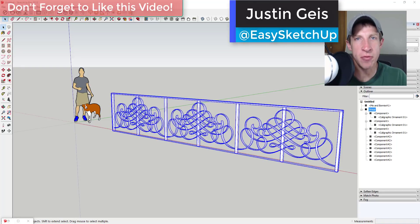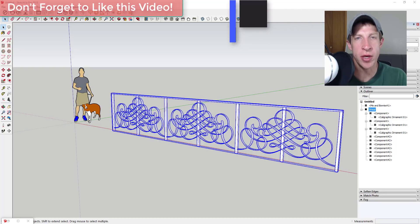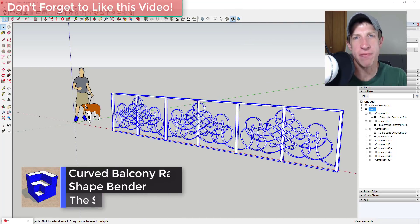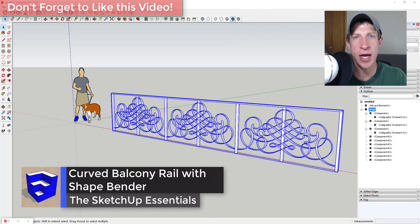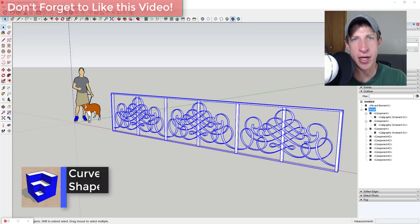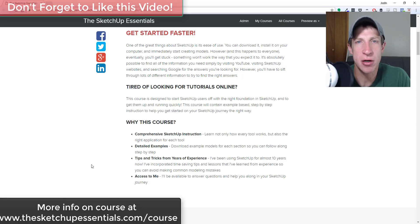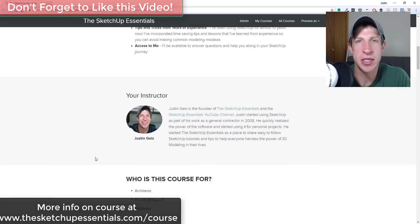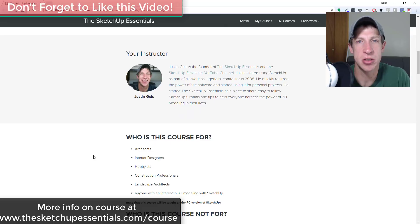What's up guys, Justin here with sketchupessentials.com, back with another SketchUp and ShapeBender tutorial. I hadn't done a ShapeBender tutorial in a while, and I wanted to teach you how to bend a railing along a curved shape using ShapeBender.